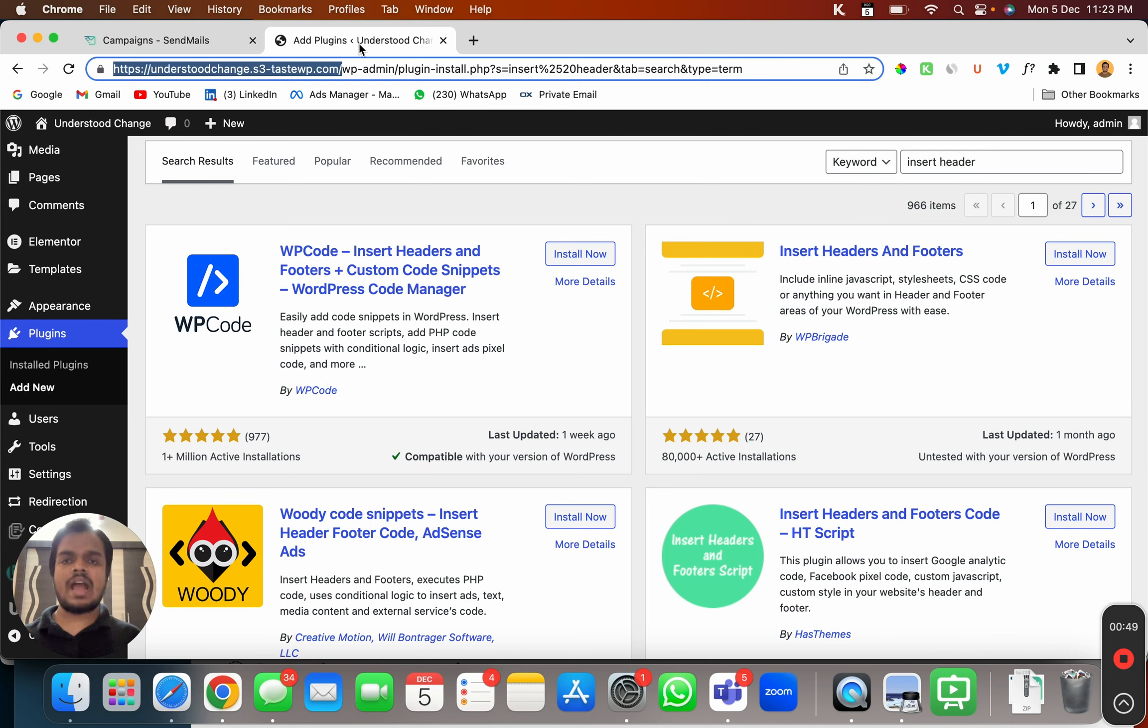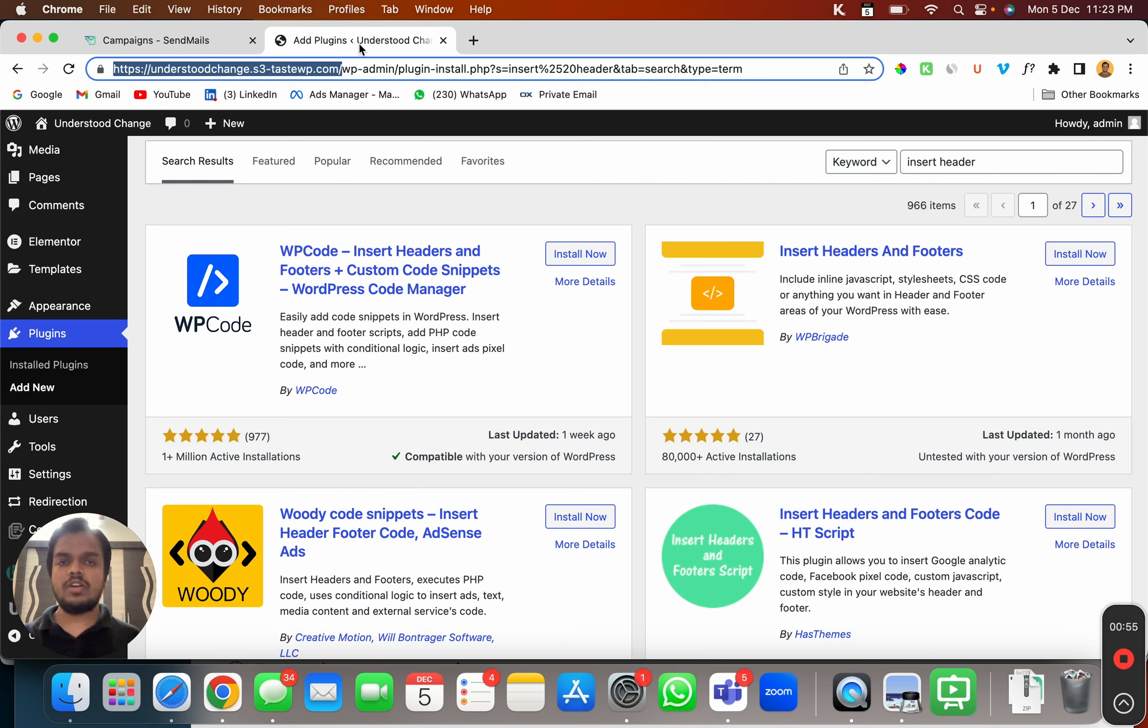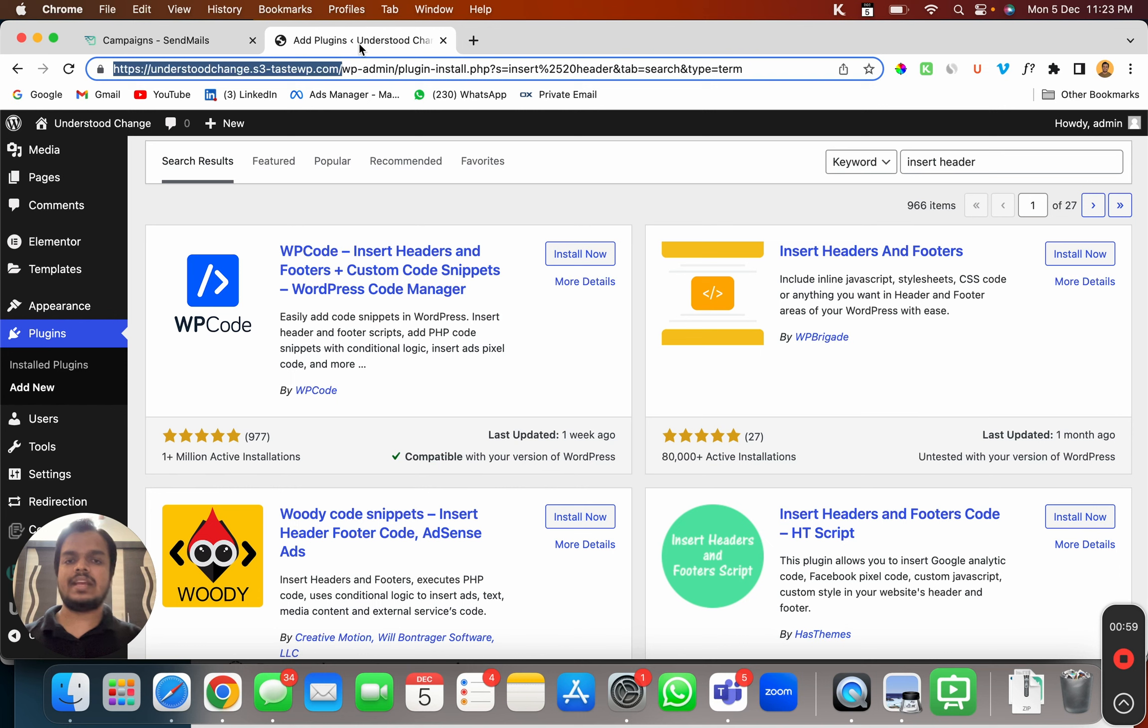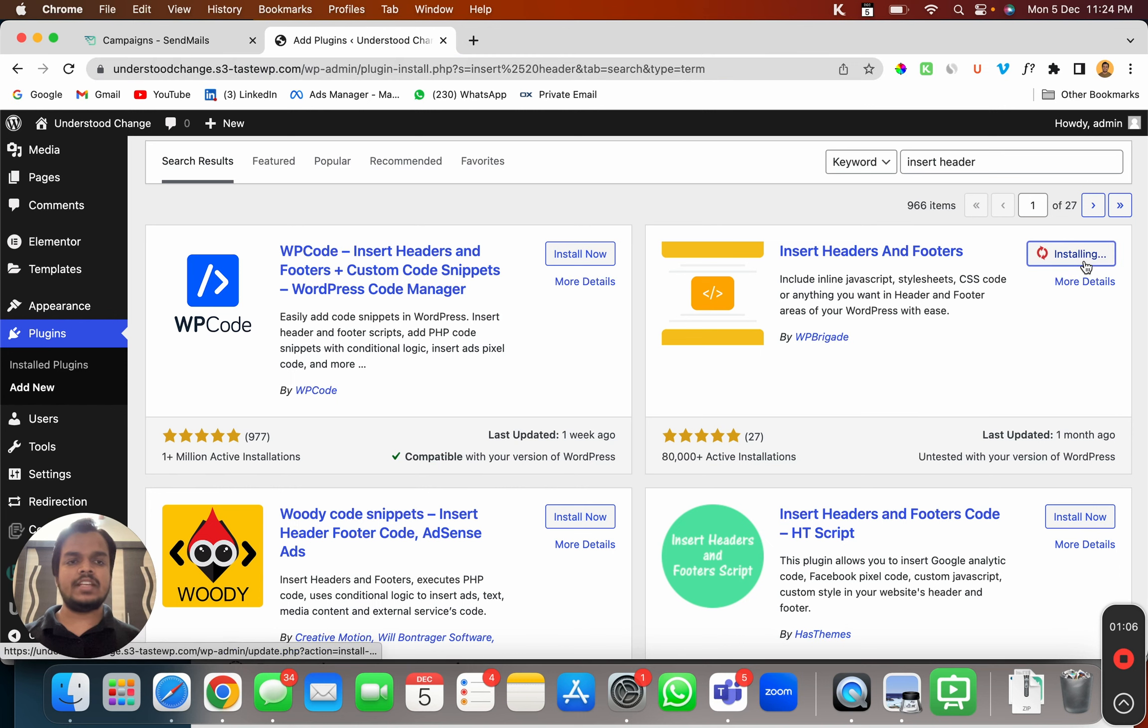If you don't have a WordPress website, then you can ask your developer to paste this JavaScript code in your footer or the header of your website. If you have a WordPress website, then just search for insert header and install this plugin.